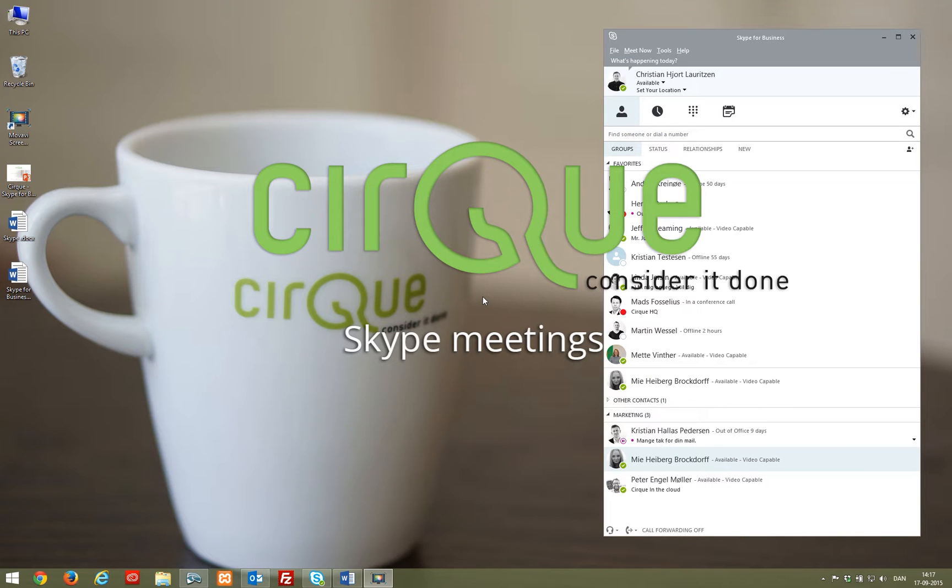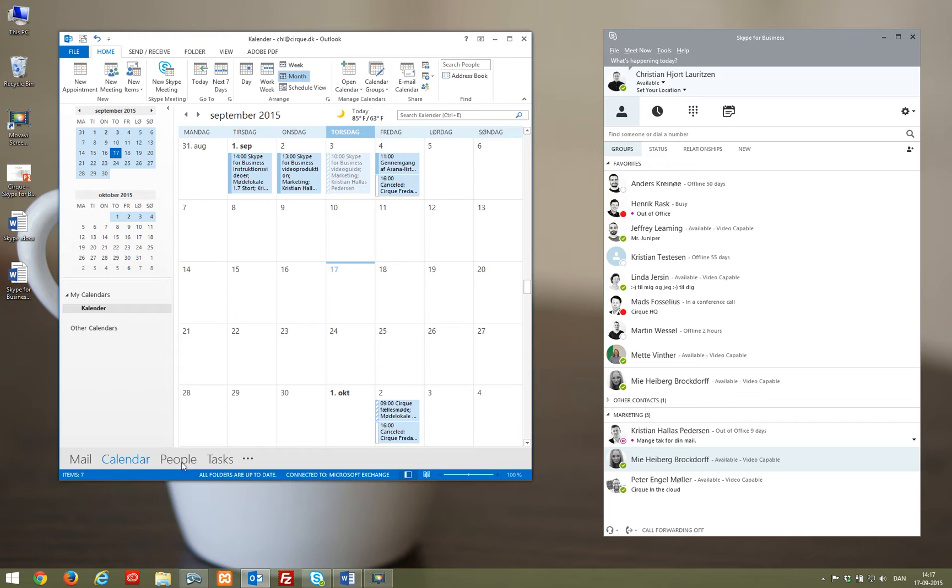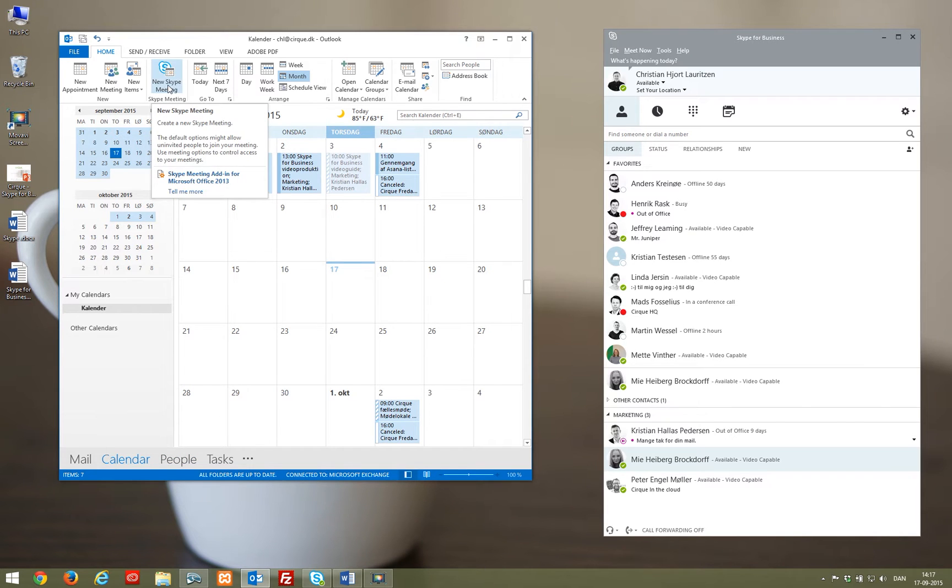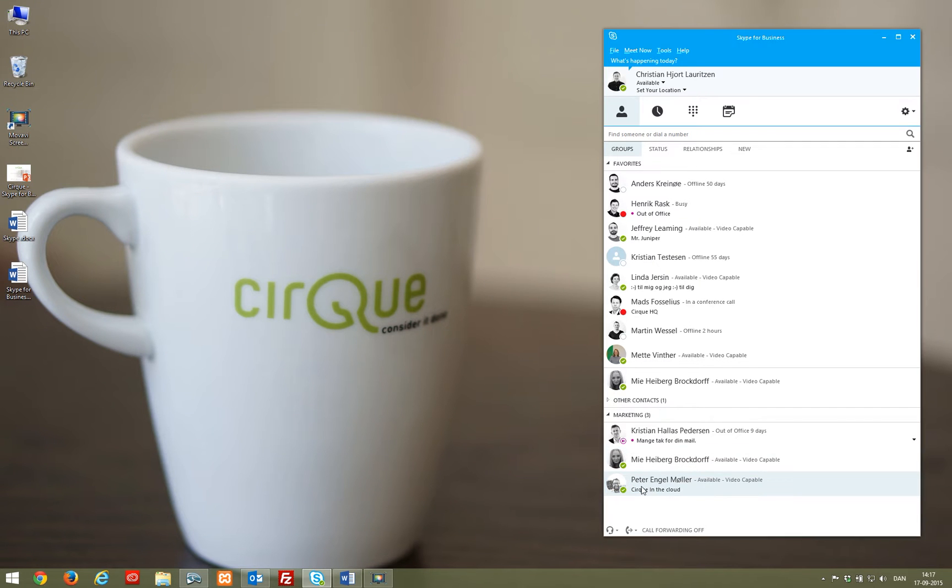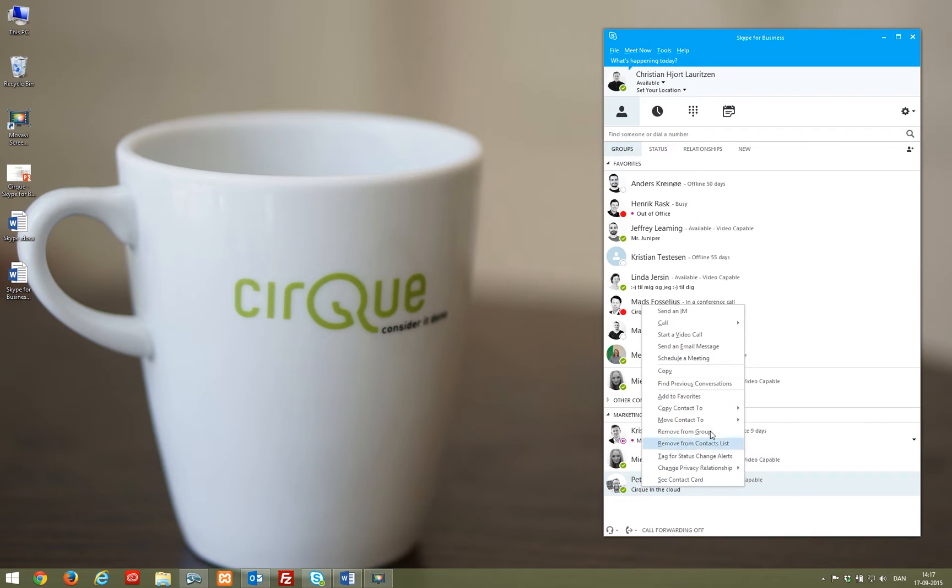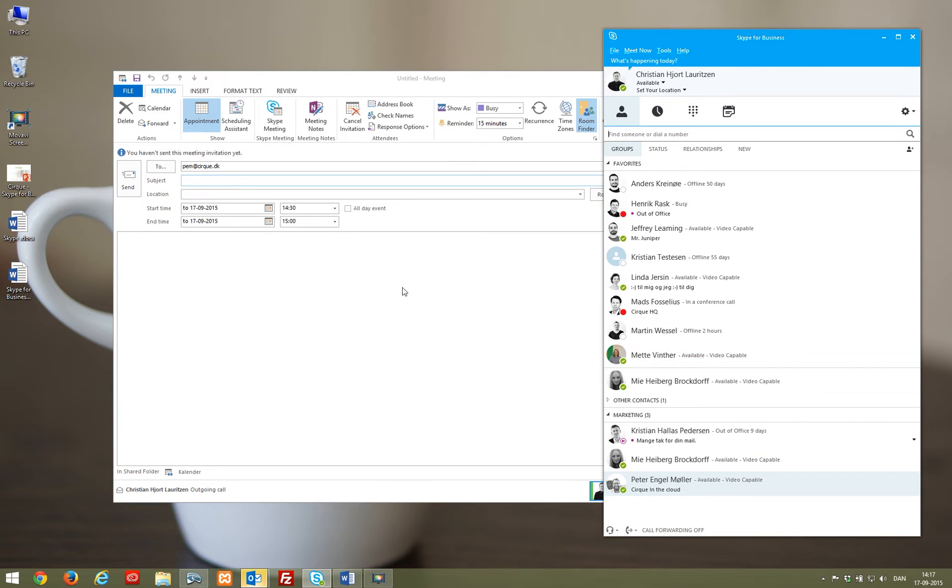It's possible to create a Skype meeting in your Outlook calendar exactly as with a normal meeting. Another option is to right-click a contact in your Skype for Business client and choose schedule a meeting. If you wish to have a meeting right away, use the meet now function at the top of the client.